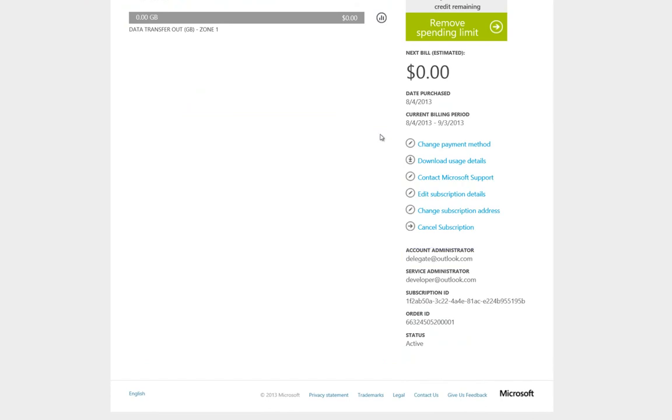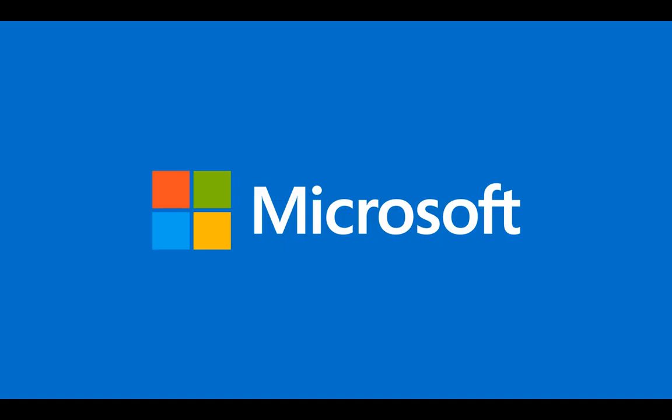In conclusion, remember it's up to you to keep track of your account delegates. In this video, I've demonstrated how to enable, view, and disable the account delegate feature in the Microsoft Account Portal. Thank you for watching, and I look forward to seeing your great cloud services on Windows Azure.